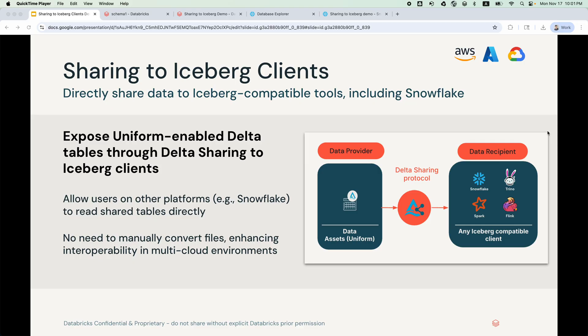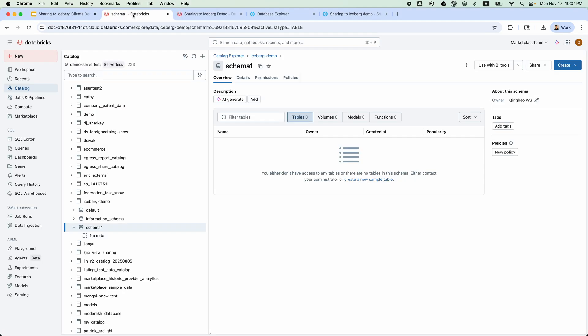Let's go to Unity Catalog. I have pre-created this Iceberg demo catalog in schema 1. To create a uniform enabled table, the provider will use the createTable statement with proper table properties. For example,